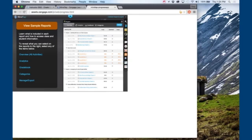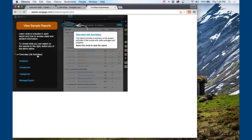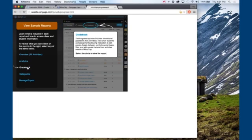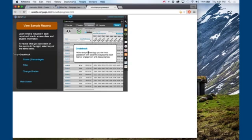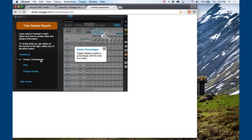As an instructor I can get a full class overview through the electronic gradebook. From a single screen I can view my class roster with averages and completed assignments. I can also change how I view my students' progress, whether it be points, percentages, or both.